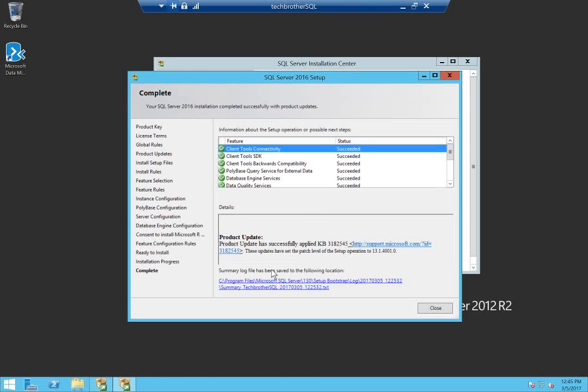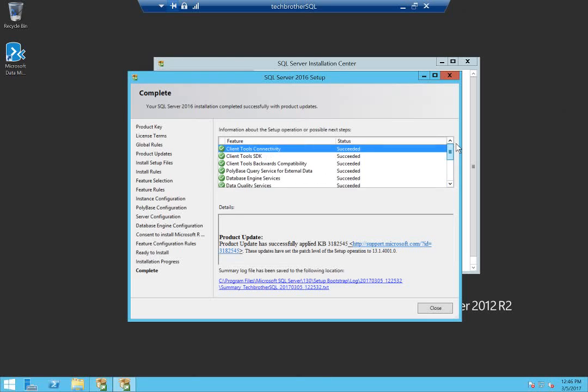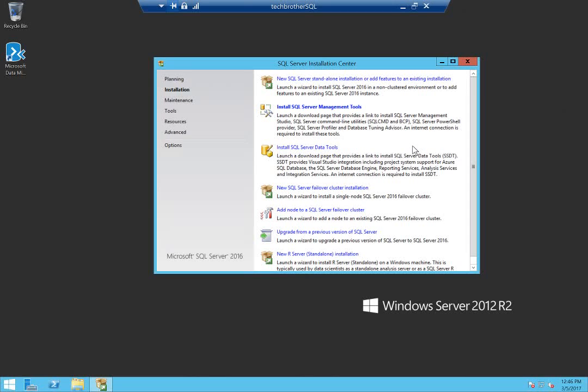As you can see, all the services and features that we selected installed successfully, no errors. Let's go ahead and close this. I haven't installed SQL Server Management Studio, so I cannot launch SQL Server Management Studio here in this server and see if we can connect with the Tech Brothers SQL. I do have it on other servers.